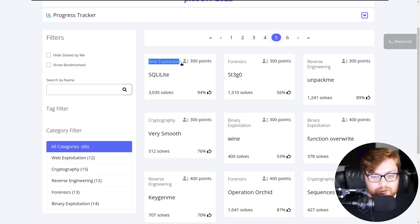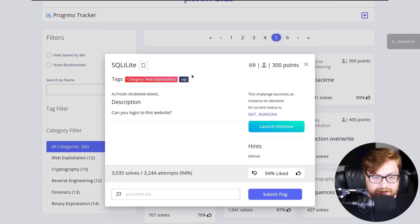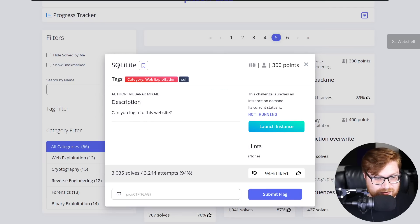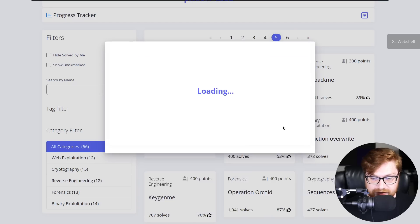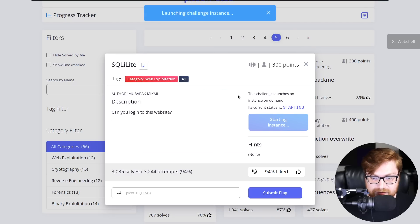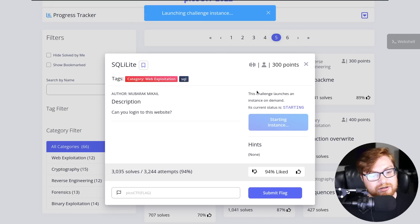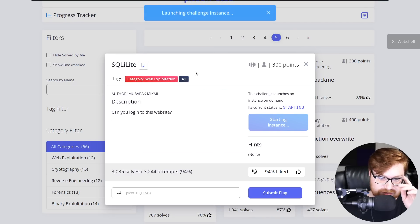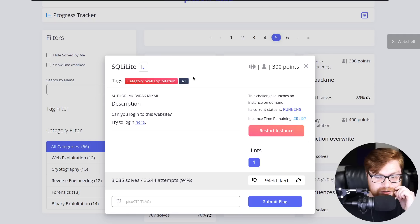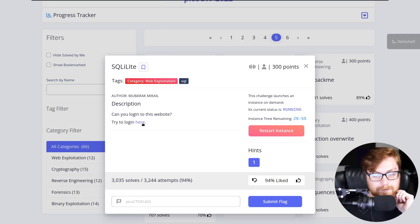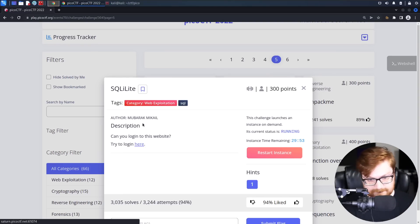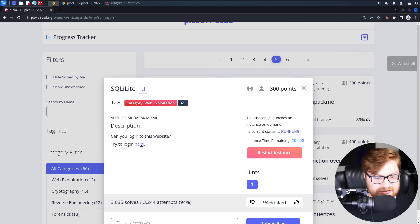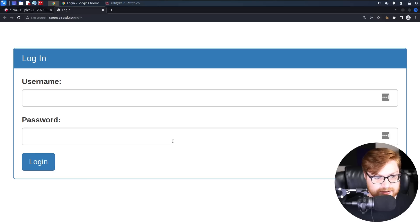This challenge is in the web exploitation category called SQLite Lite. I'm going to assume this is SQLite with SQL injection, and we can go ahead and launch the instance that is a deployable on-demand startup container. Now, before we dive into this, I know in previous videos we have played with SQL. We opened it up in a Postgres SQL, using a command line to interact with it.